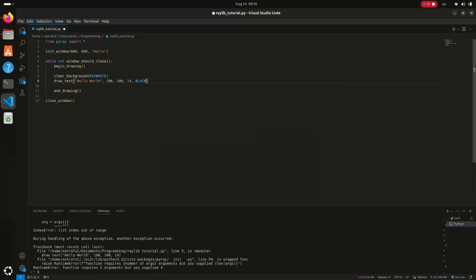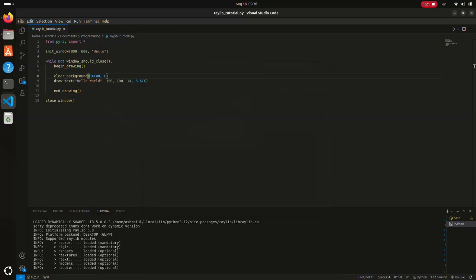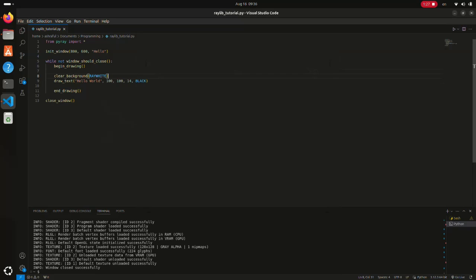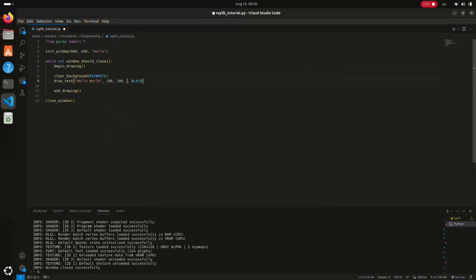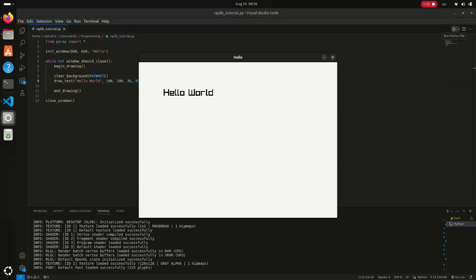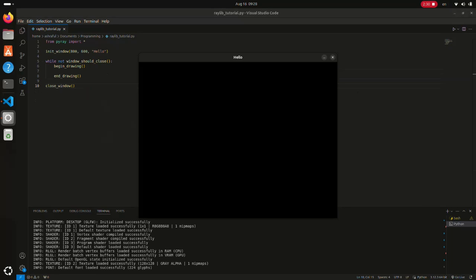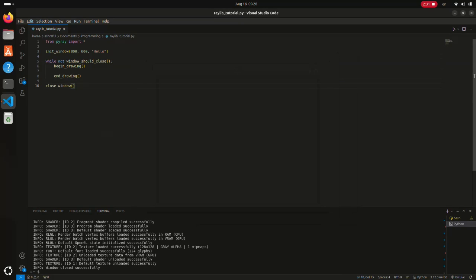Let's run it. The text is a bit small. Let's make it a little bigger. Perfect. Thanks for watching. See you in the next video.